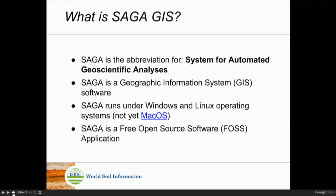SAGA GIS — the abbreviation stands for System for Automated Geoscientific Analysis. It's a GIS software that runs on Windows and Linux; there's no version for Mac as far as I know. They switched to open source at some point, which is really good for many people.